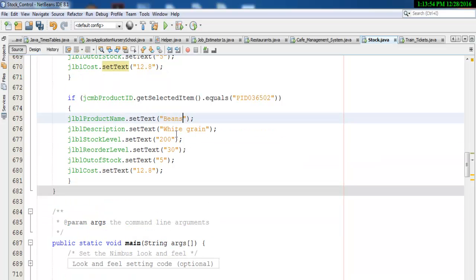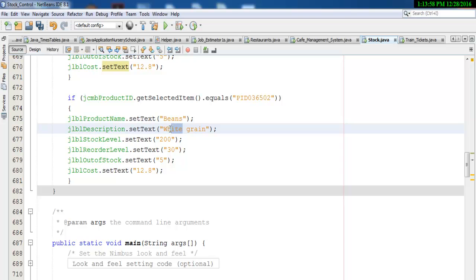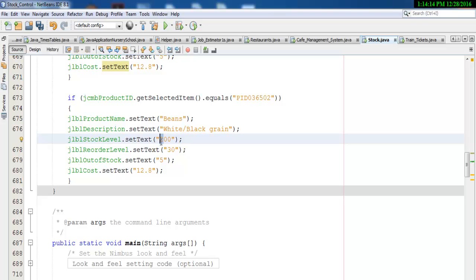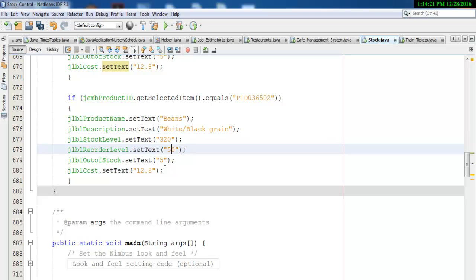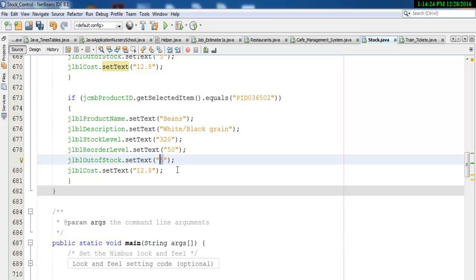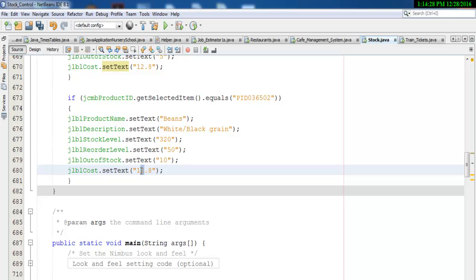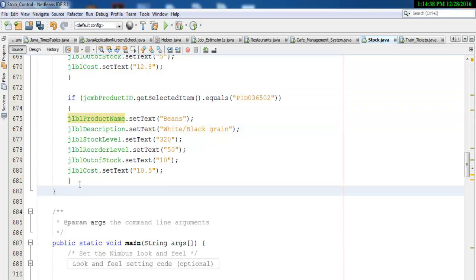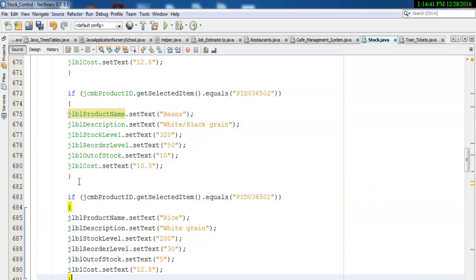Beans is also a grain — maybe white or black ivy beans, or white, whatever. Yeah, grain, that's cool. Stock level: about 320. Stock level out-of-stock is 50 and reorder level let's go for 10. The cost of beans — let's go for about £10.50. That's for beans. Now let's enter another item.